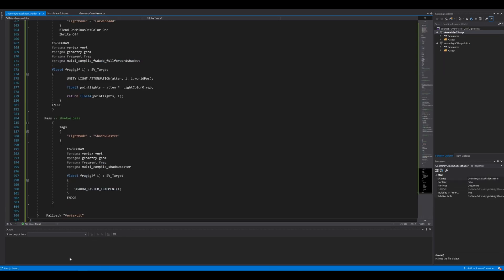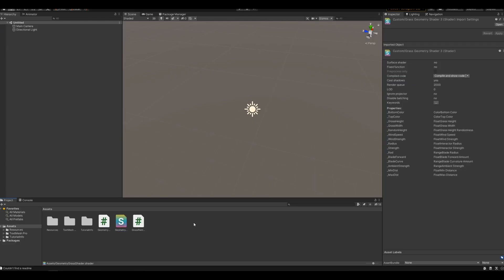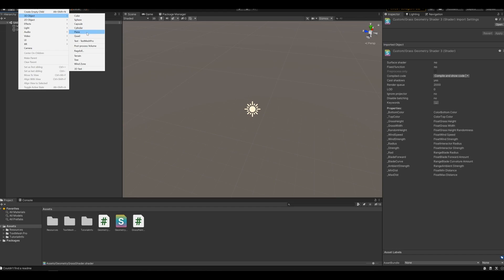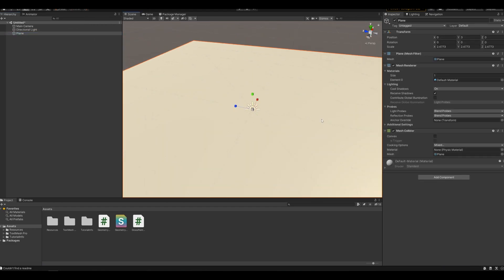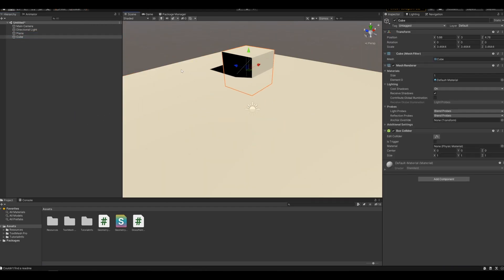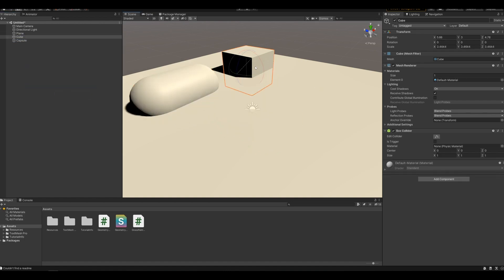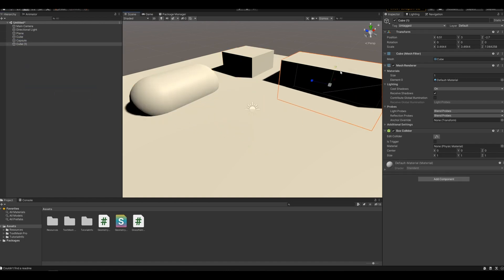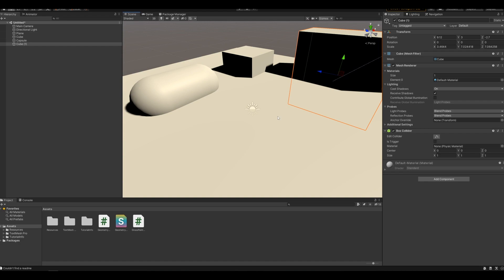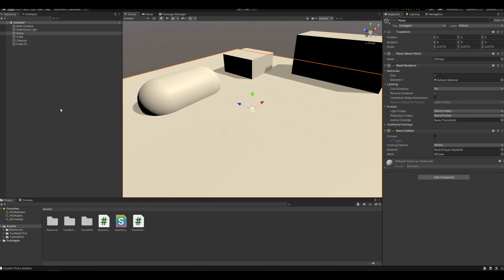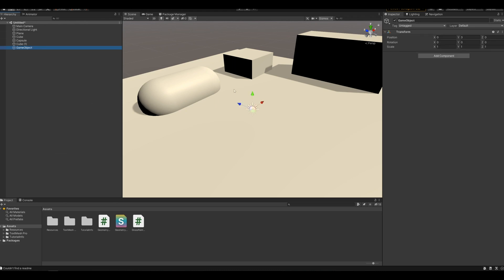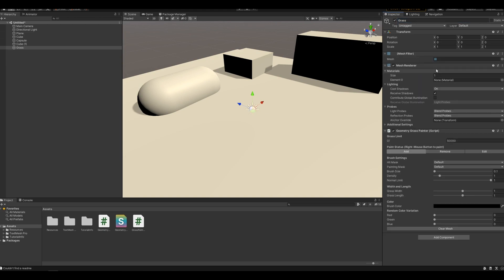There we go. Now we just need to create a little scene, and to start painting the grass, create a new empty game object. Go to add component and find the geometry painter script.